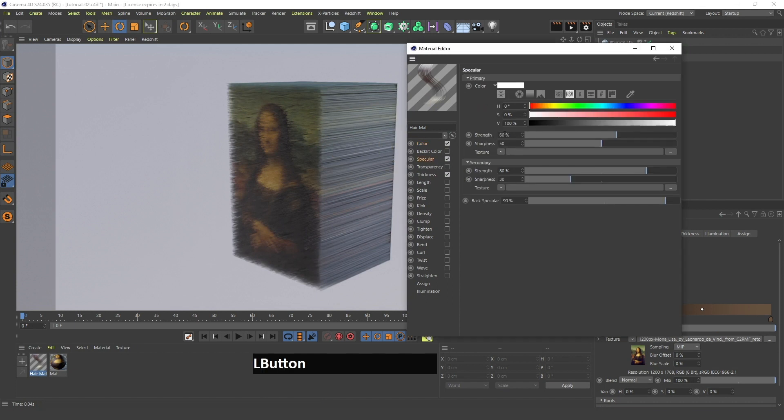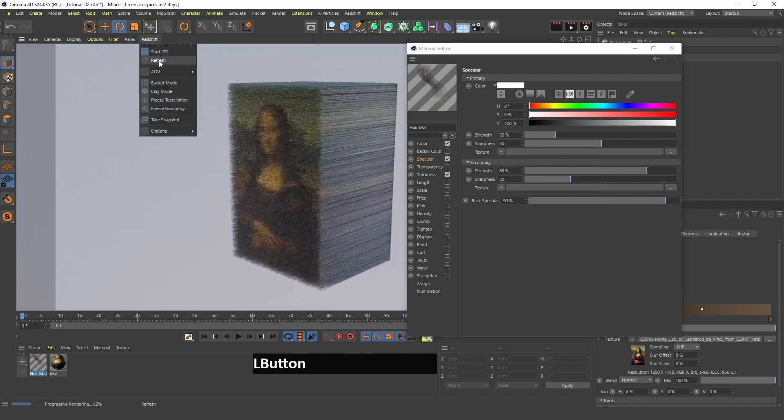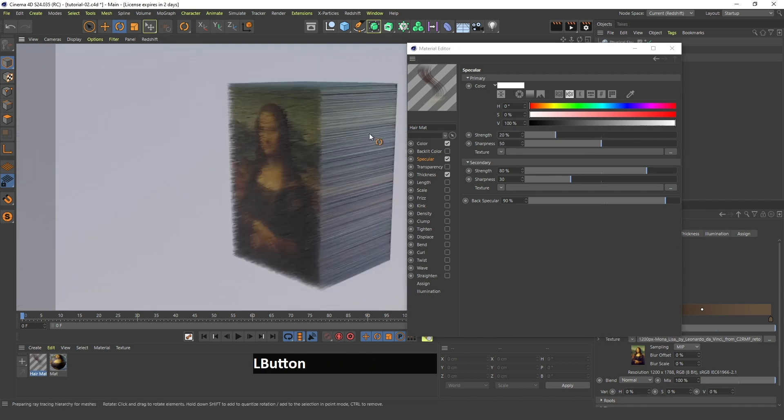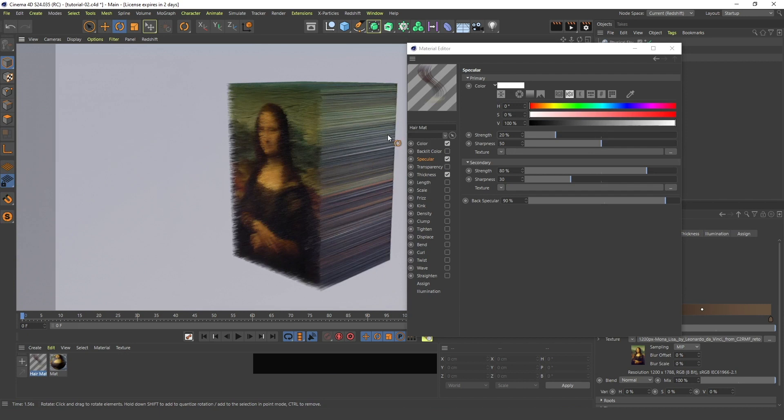Now if you change this specular to something like 20%, you will see that this color is more visible and the reflection is not as shiny.